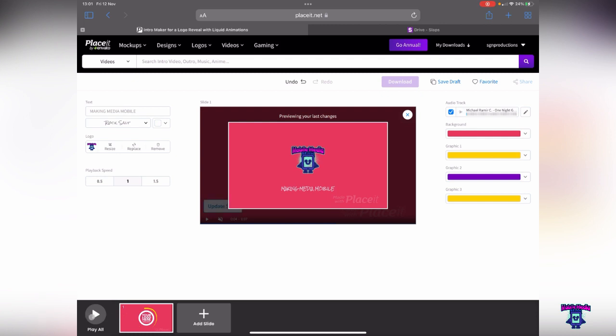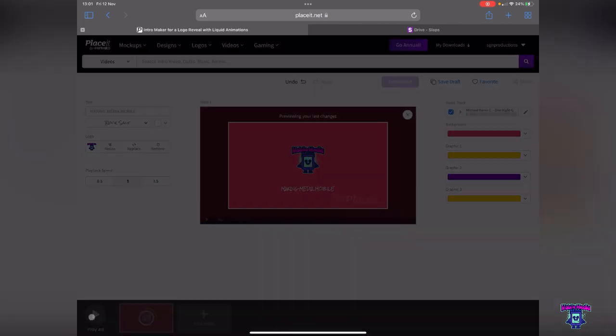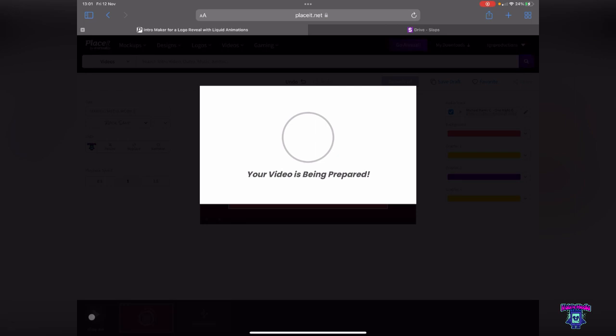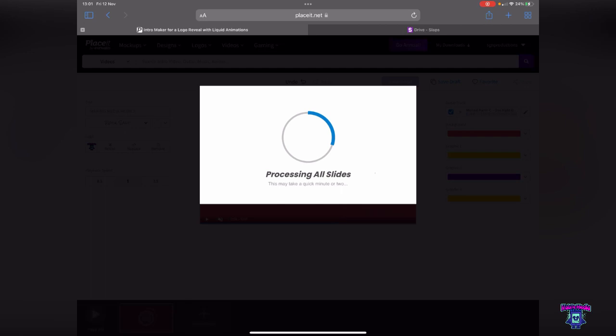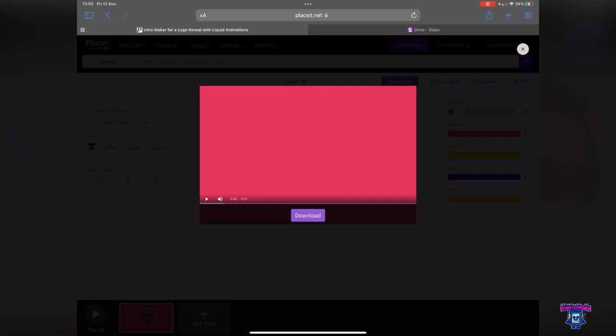It's now going to sync the music to the video and it's going to do its thing. It's going to prepare it. It says it's got 24 users ahead of me so it looks like we're in a bit of a queue. I'll cut this now and bring you back in a second. Oh, here we go. I was waiting for so long, it doesn't normally take that long. Let's press play.